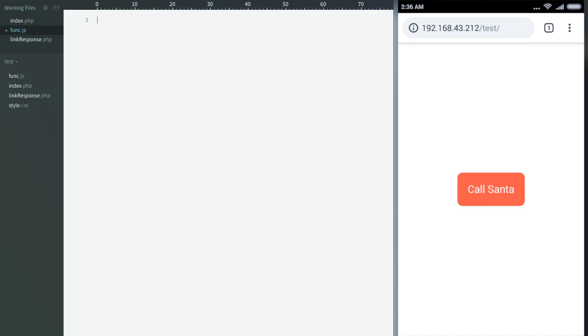In JavaScript we'll follow the same pseudocode. First of all we'll create a function. We'll name it click counter.